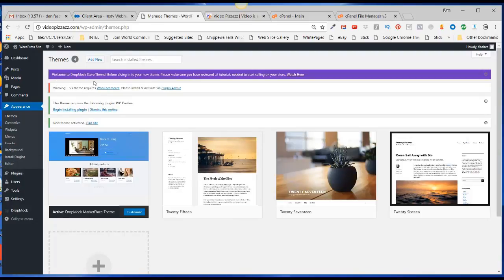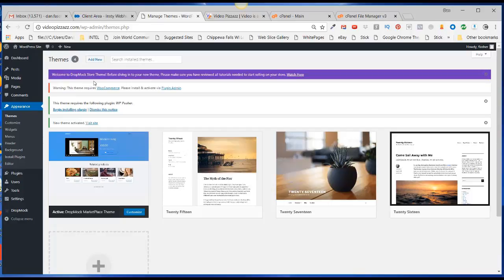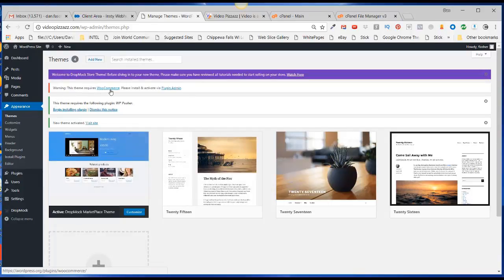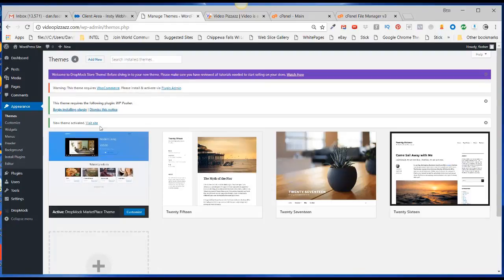Theme. Before diving into your new theme, please make sure you have reviewed all tutorials needed to start selling on your store. It also says warning: this theme requires WooCommerce. Please install that. I will end this video now because the theme has successfully been installed.